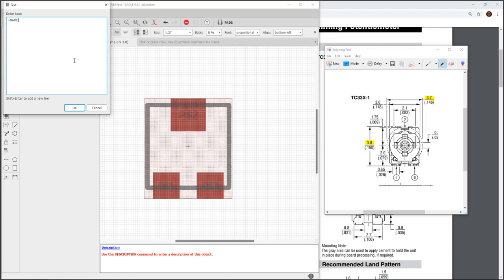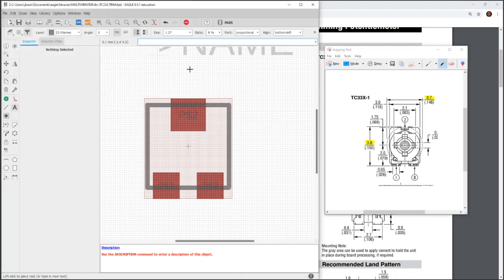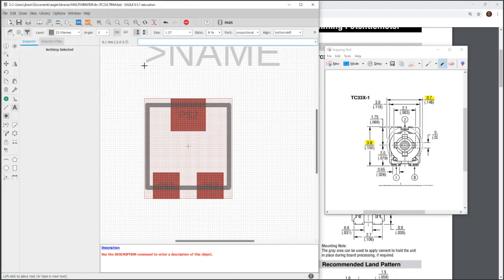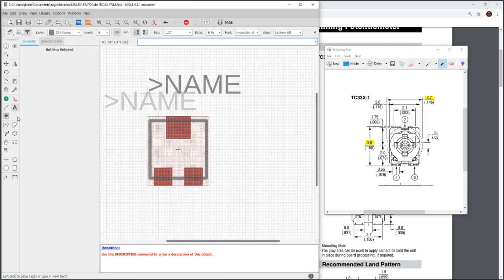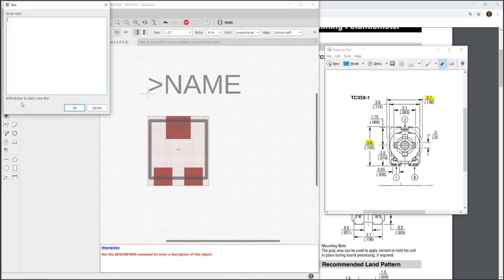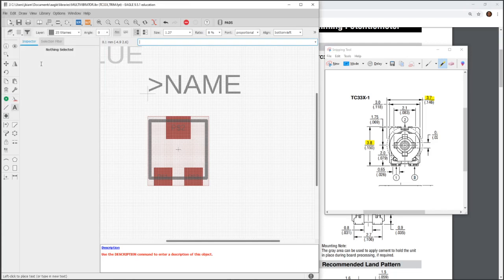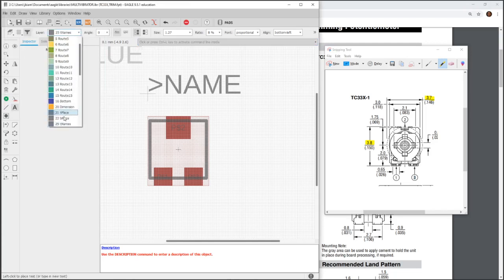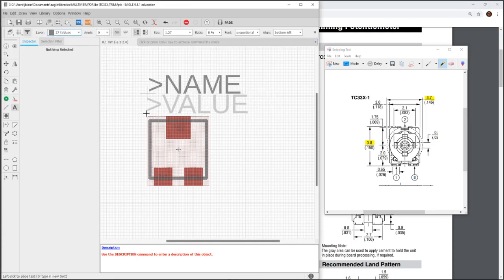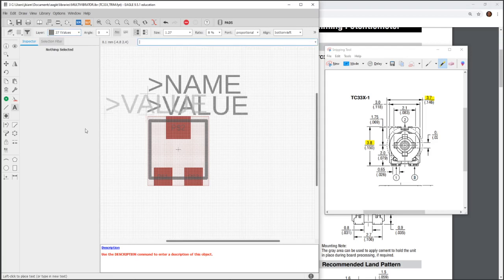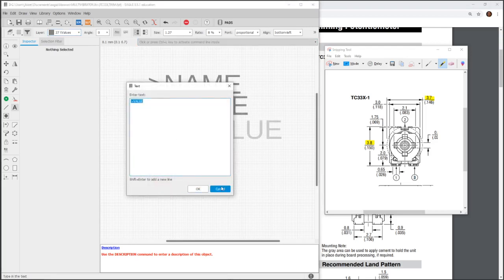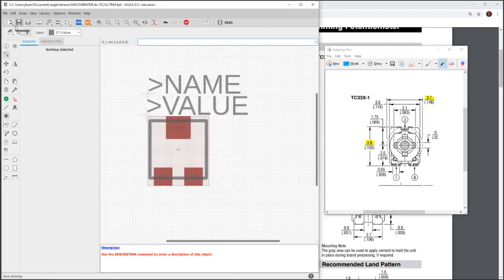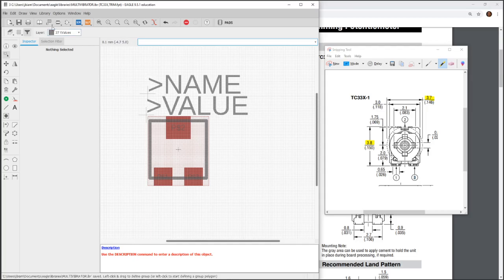So, this will be all caps. T name. I'm not too worried about the size of the font. Something I could change later. When I actually do the PCB layout. And, this is going to be a value. But, change. Make sure you're in the value layer. So, T value. And, there you have it. The schematic part is done. And, that's how you make a part from a datasheet.